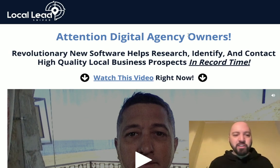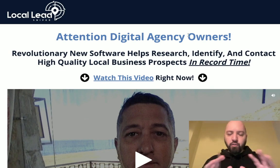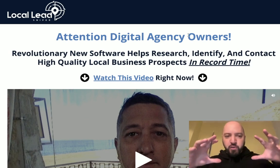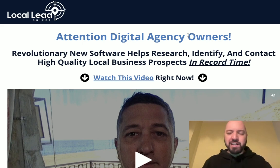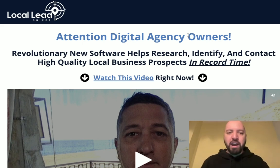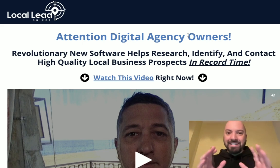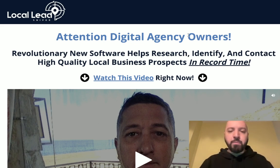Hi there guys, Jonny Rose here and welcome to my Local Lead Sniper review. We're going to get a full review and overview of it — it's actually more like a quick overview. I'm going to talk you through what this is, how to use it, why it's so powerful. I'm going to show you exactly where you can get a full Local Lead Sniper demo, and I've got some incredible bonuses for you should you decide to get Local Lead Sniper through my link down below.